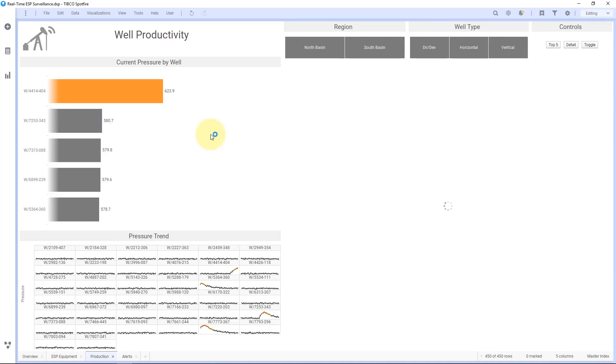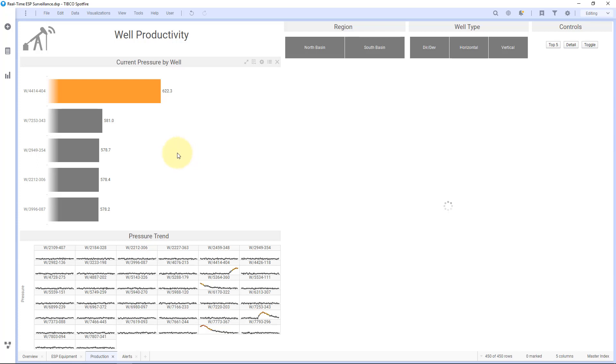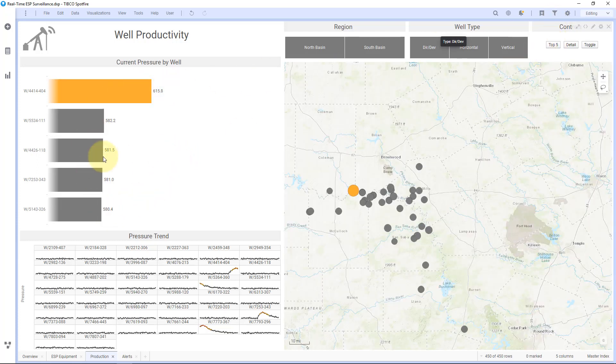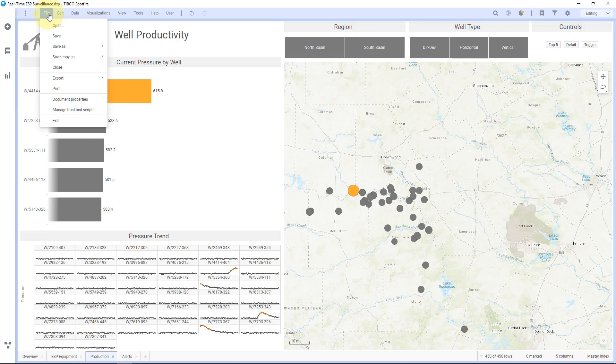And there we go. So now you can see that this was initially showing all the detail, but as this is loading, it recognized that the document property changed and it applied the rule that's triggered by the IronPython and showed this as top five.